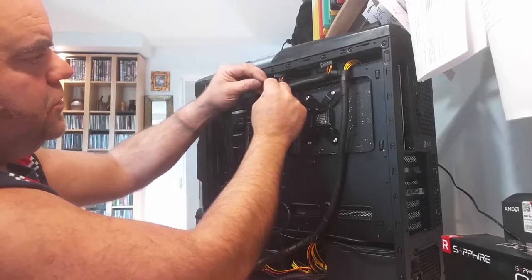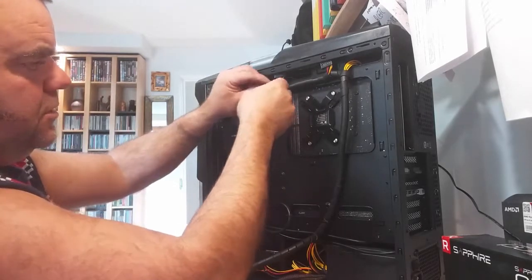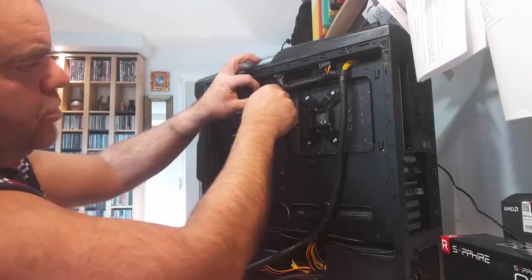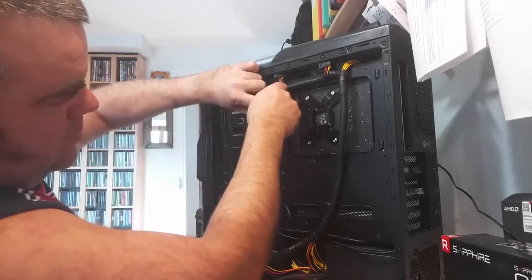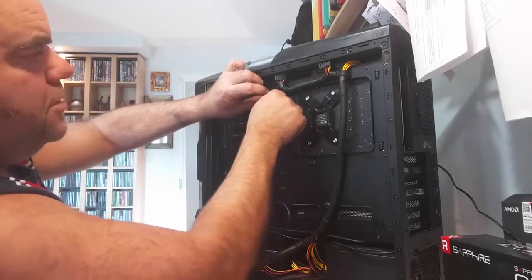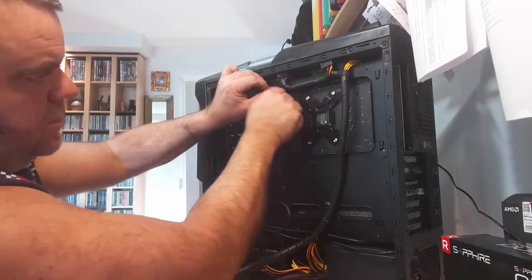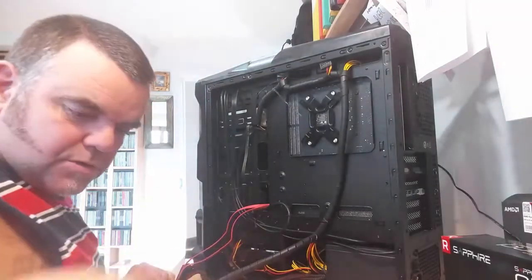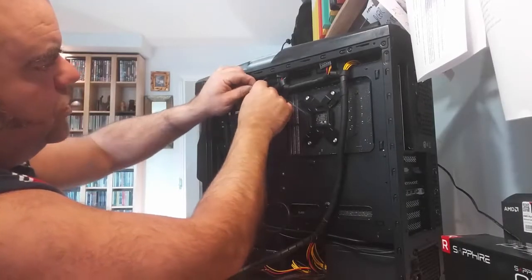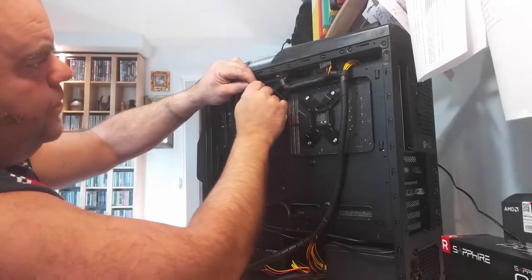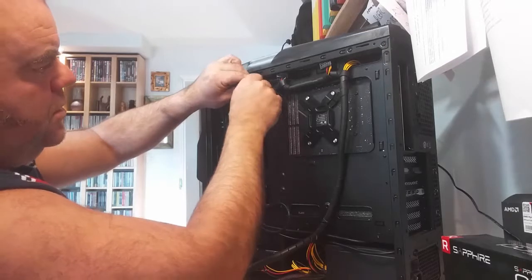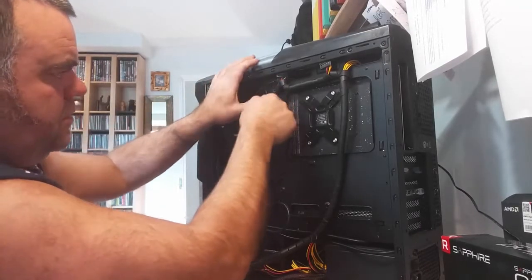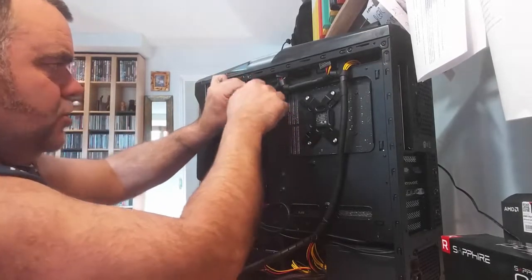So that does look a lot, lot neater. You must agree. I hope you're doing that, not saying 'oh look what this idiot has done this time.' It also takes the tension, doesn't it, off the actual cable.